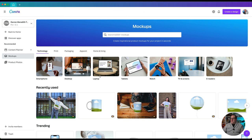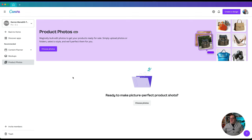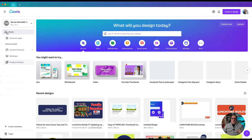Next under this menu we've got Mock-ups — if you've got a product or you want to show something on a tablet, laptop, or watch, you can do that here. There are even e-readers now. Click on these and once you've created your image you'll be able to add it there. Then the next option is Product Photos — you can upload a photo, take a picture of it against a background, and it'll allow you to create better product photos. That feature is in beta at the moment. If there's anything you want to see first, let me know in the comments.